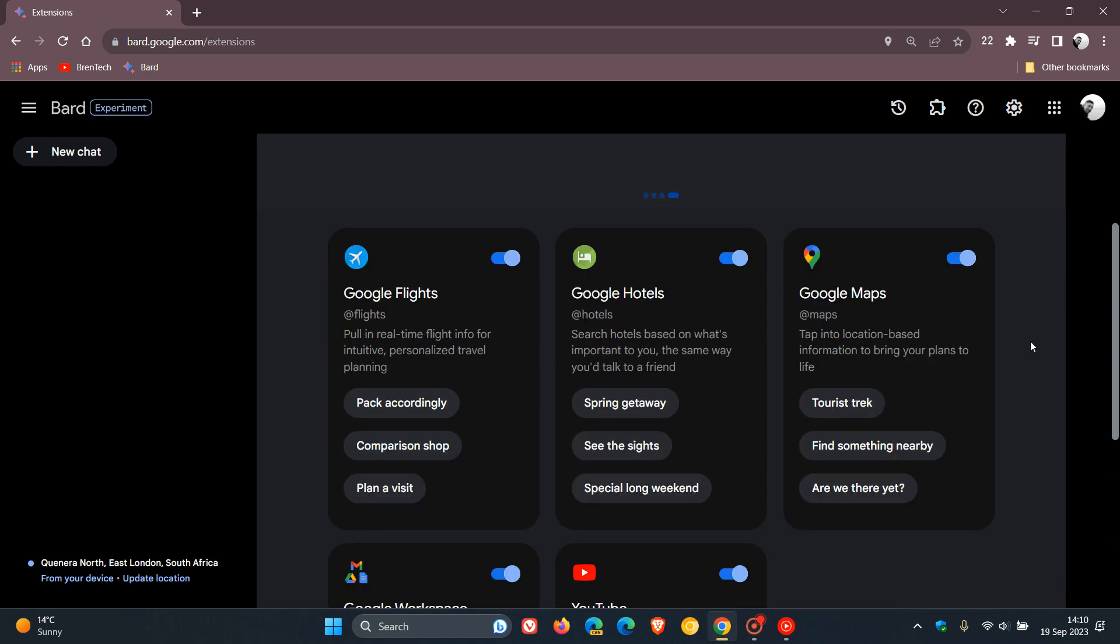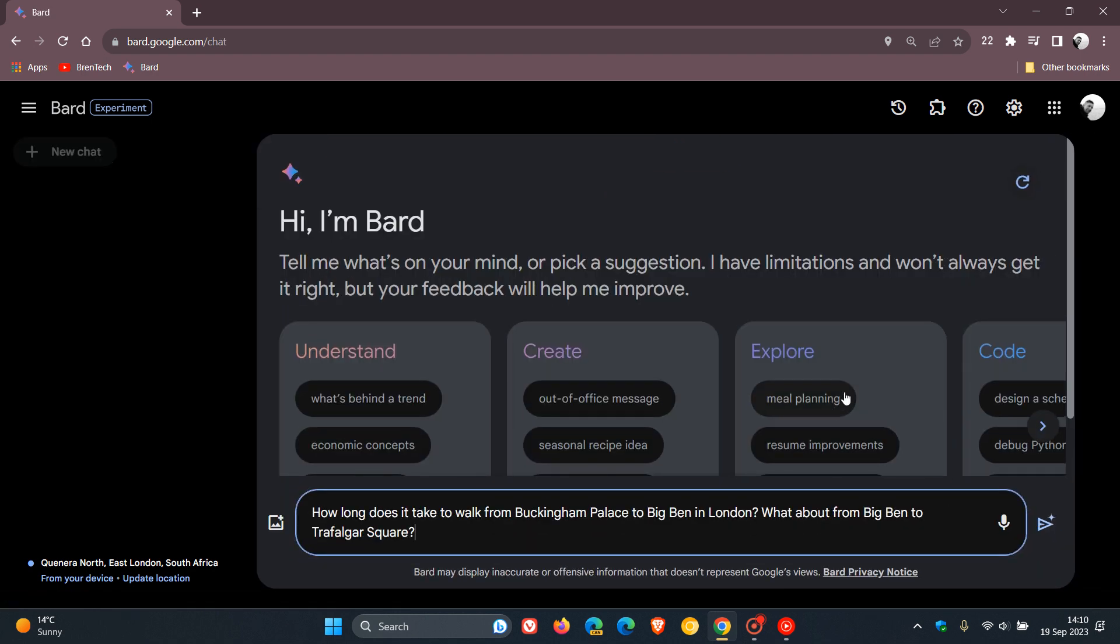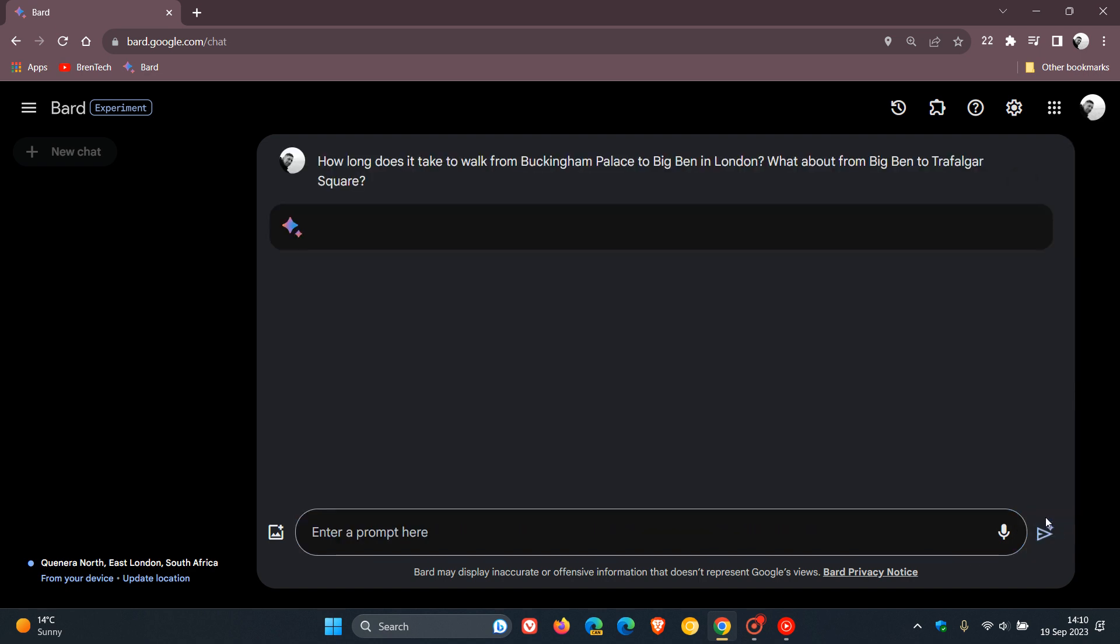And just to demonstrate using the Google Maps extension, I'm just going to click on tourist track, just to demonstrate for the purpose of today's video. And it says, how long does it take to walk from Buckingham Palace to Big Ben in London? And while we wait for that to respond,